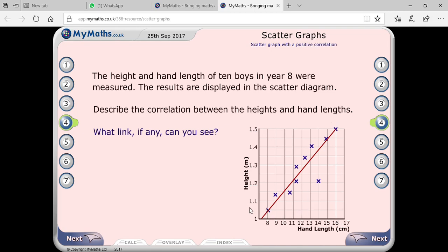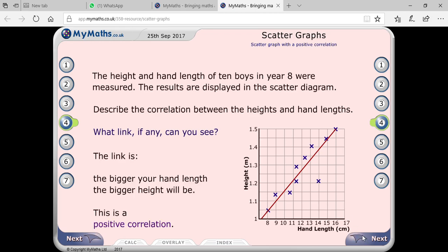This is a positive correlation — as one is increasing the other is also increasing, which is directly proportional. The bigger the hand length, the taller the person. Directly proportional means positive correlation; inversely proportional means negative correlation. So if one is increasing and the other is also increasing, that is positive correlation.